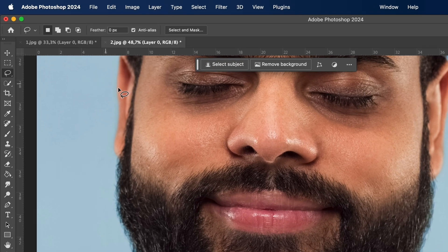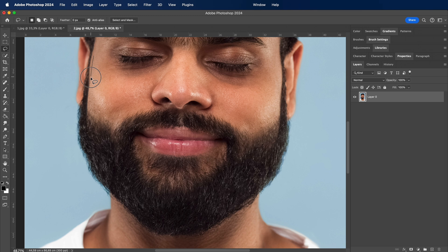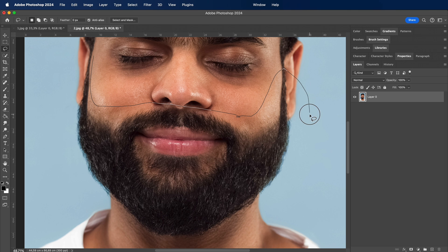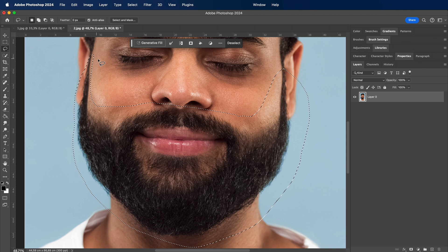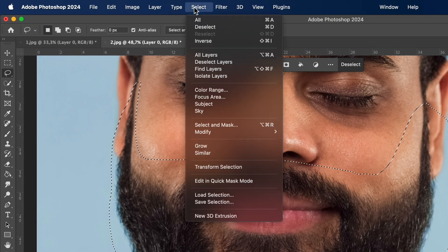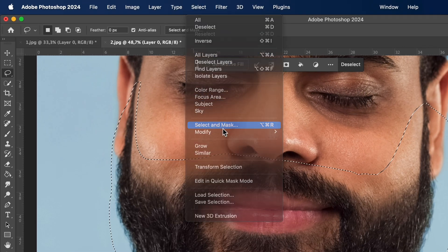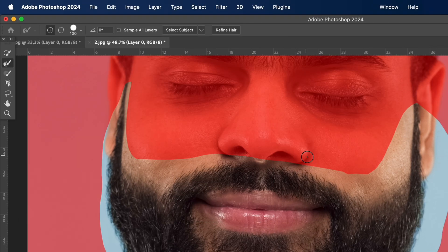Using the lasso tool, select the beard. Go to select, then choose select and mask and follow my settings.